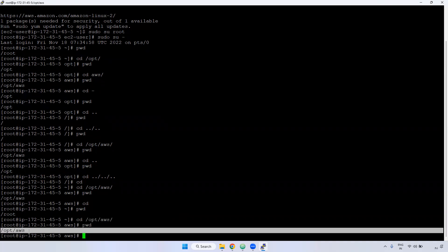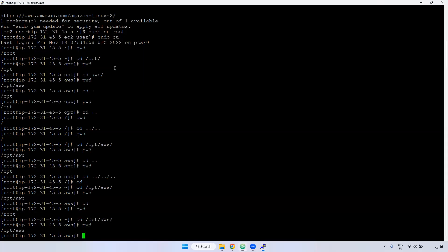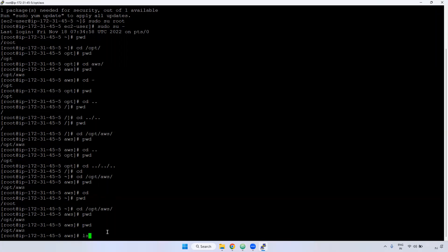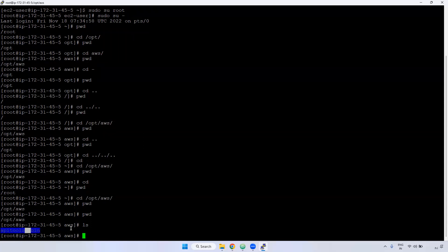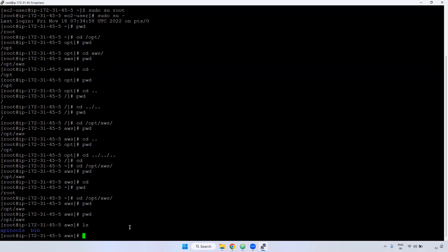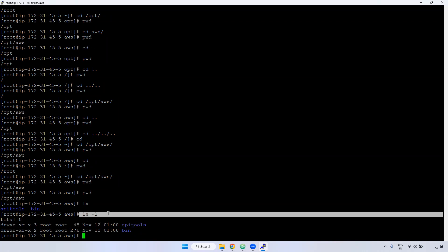The 'ls' command is used to list files and directories in your current directory. Currently I am in /opt/aws. If I give 'ls', it will show the files and directories available here. However, just 'ls' doesn't show full details — whether it's a file or directory, when it was created, size, etc. When you use 'ls -l', it displays full details: 'd' means directory, creation time, size, and more.